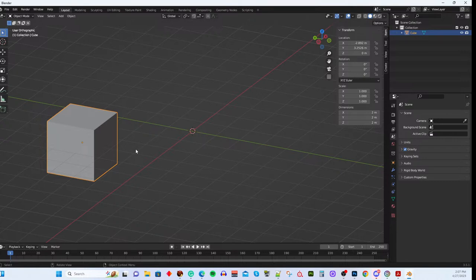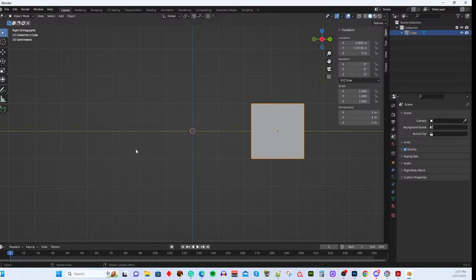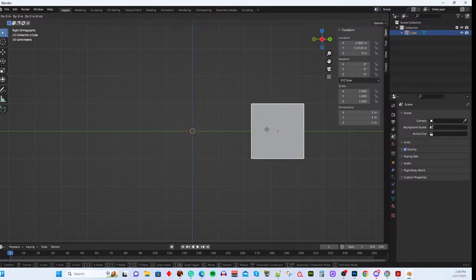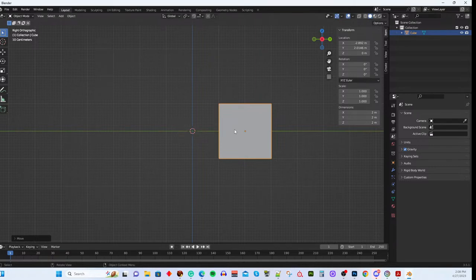From the front view (numpad 3), you're looking straight down the X axis — left and right is the Y axis — so this is ideal for moving along Y. You can align to the grid precisely because the lines are straight. If you want the cube exactly on a grid line, hit G then Y, move it to that line, and with snap enabled it will snap exactly there.